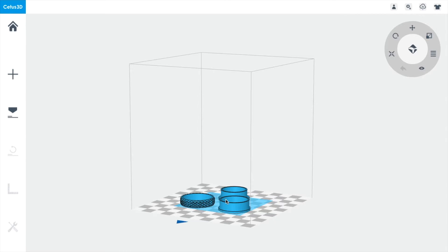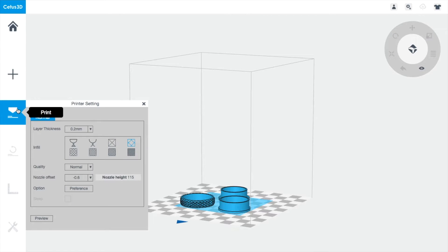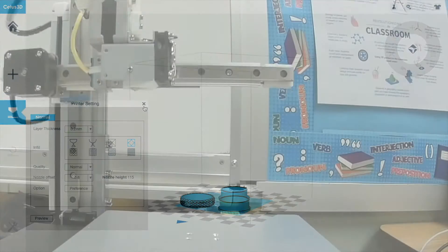So, I've got my print in the print bed, and I'm going to set up my printer, and I'm going to hit Print.